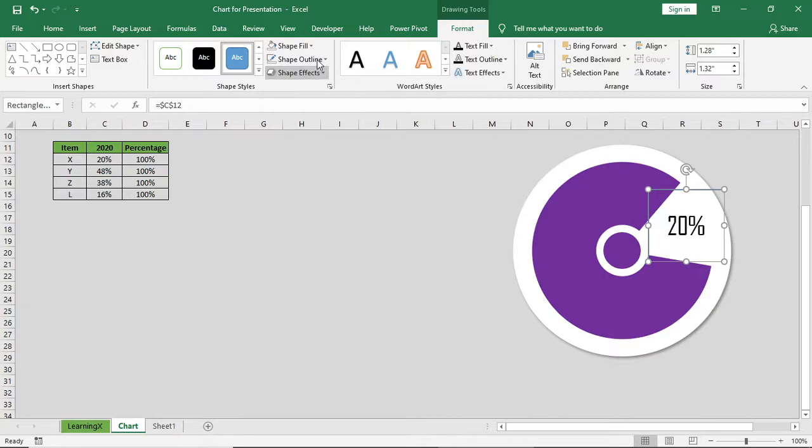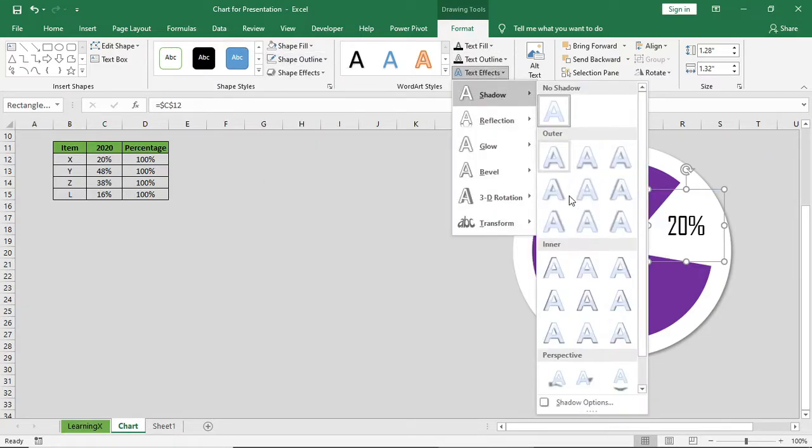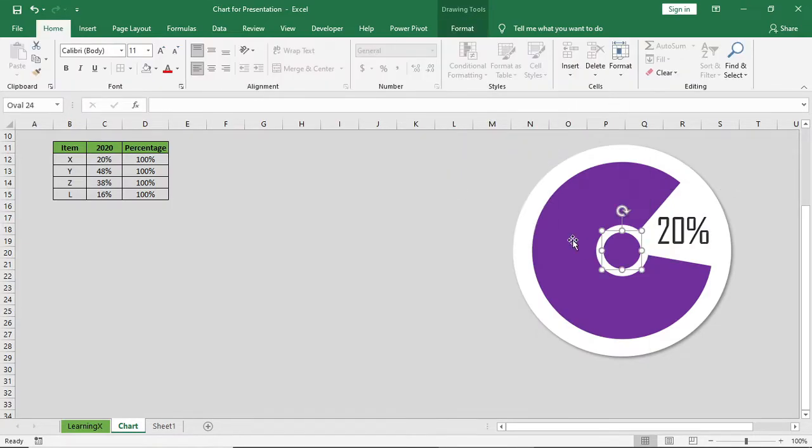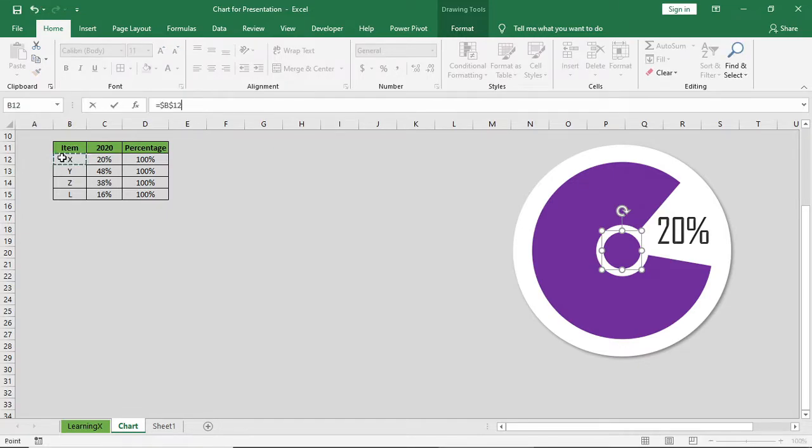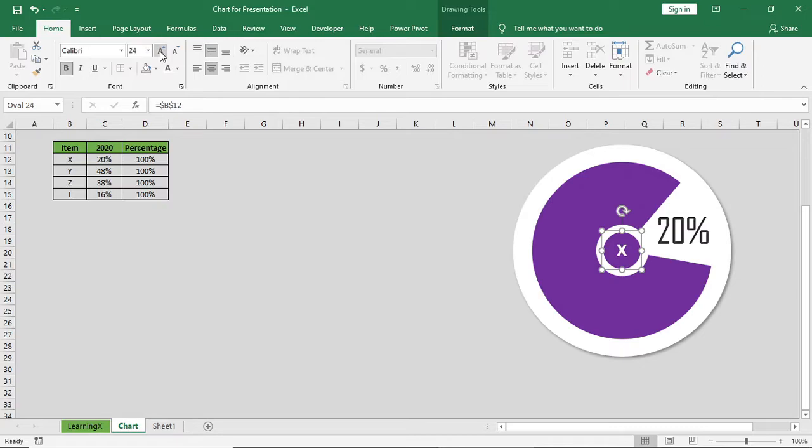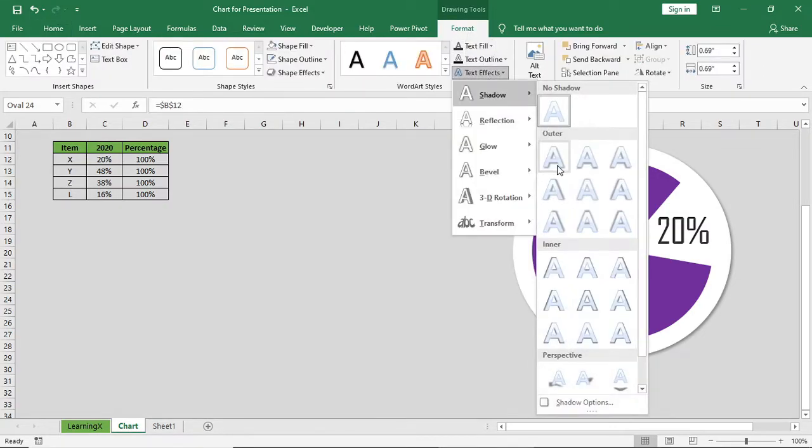Now just format the data. Give it a shadow effect. Change the color here. Connect the item name with the title, which is X. Give a shadow effect and give a shadow effect for all the shapes and items.